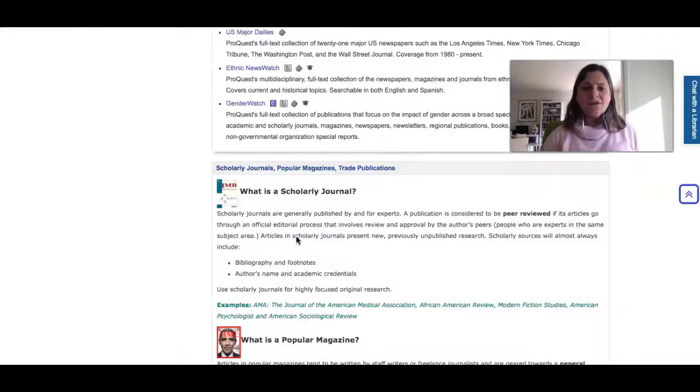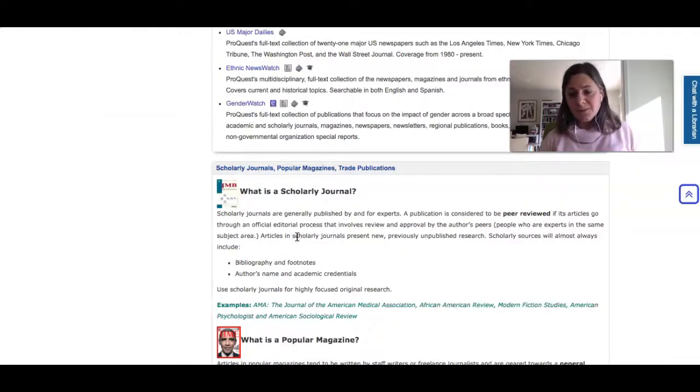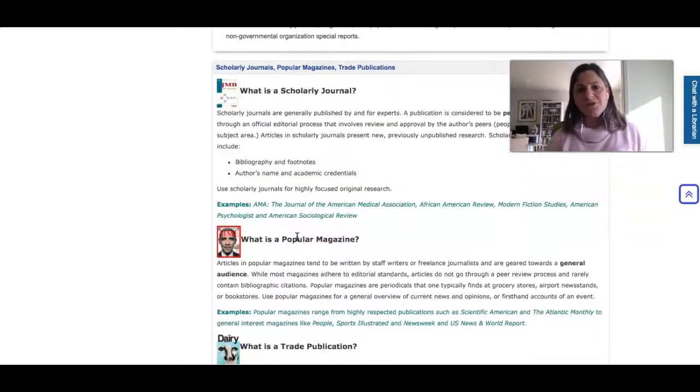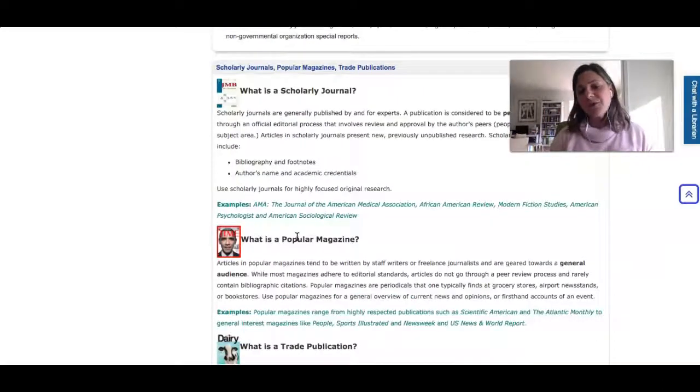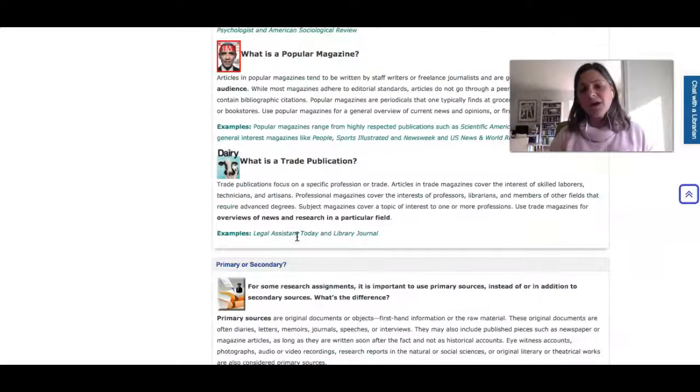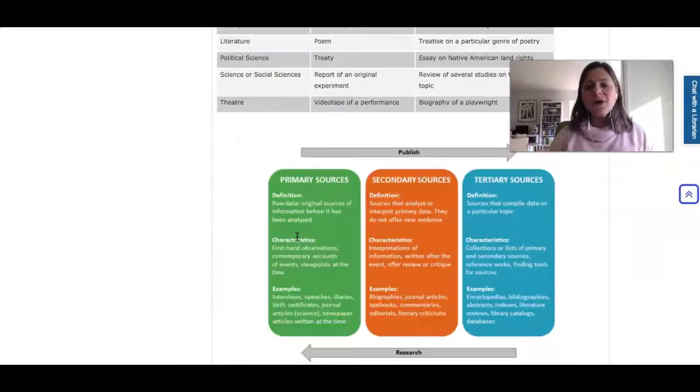You'll also see a list of useful databases we recommend for the class. If you keep going down, you'll learn more about the different types of journals — scholarly versus popular — and even primary and secondary sources.